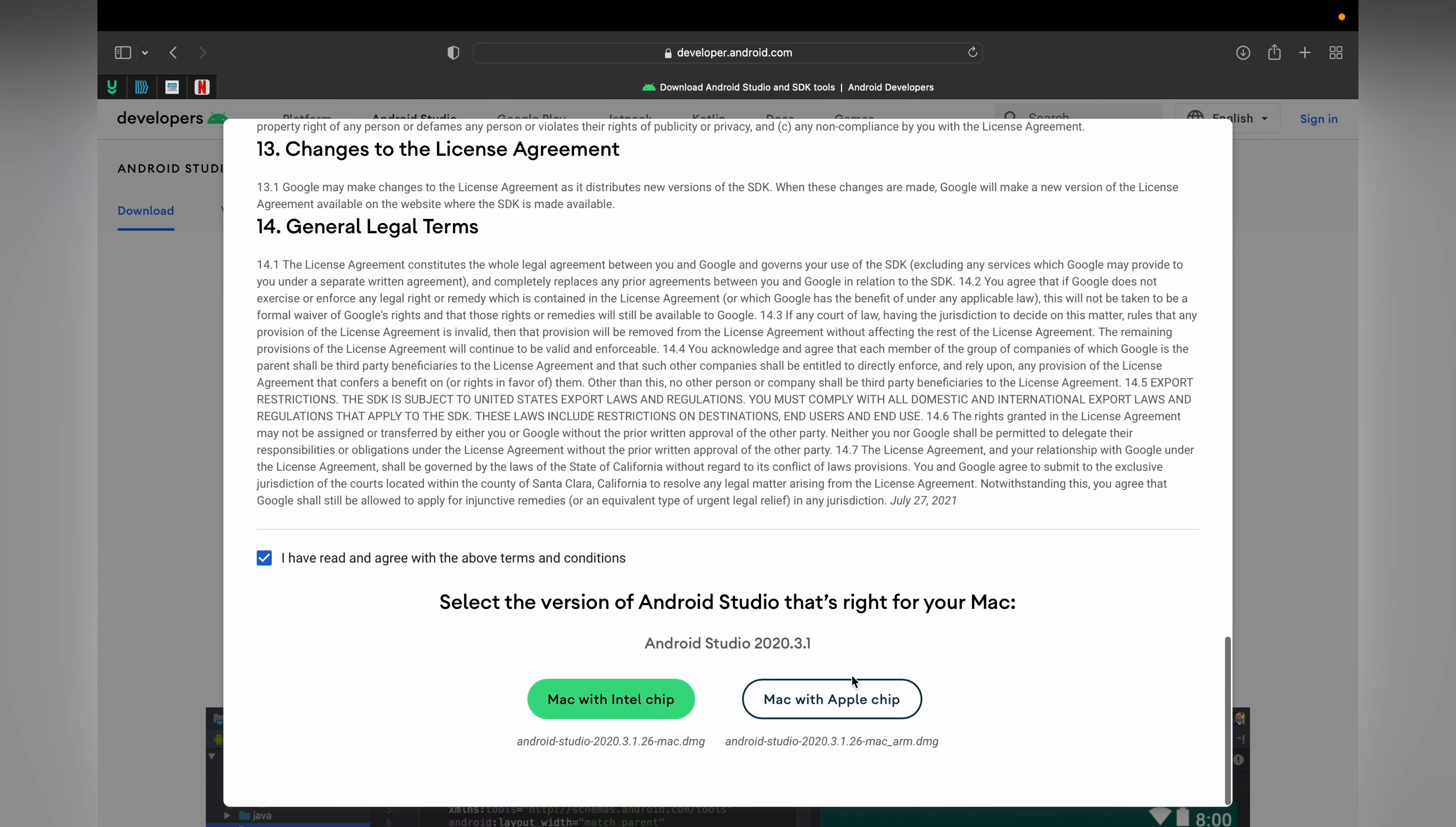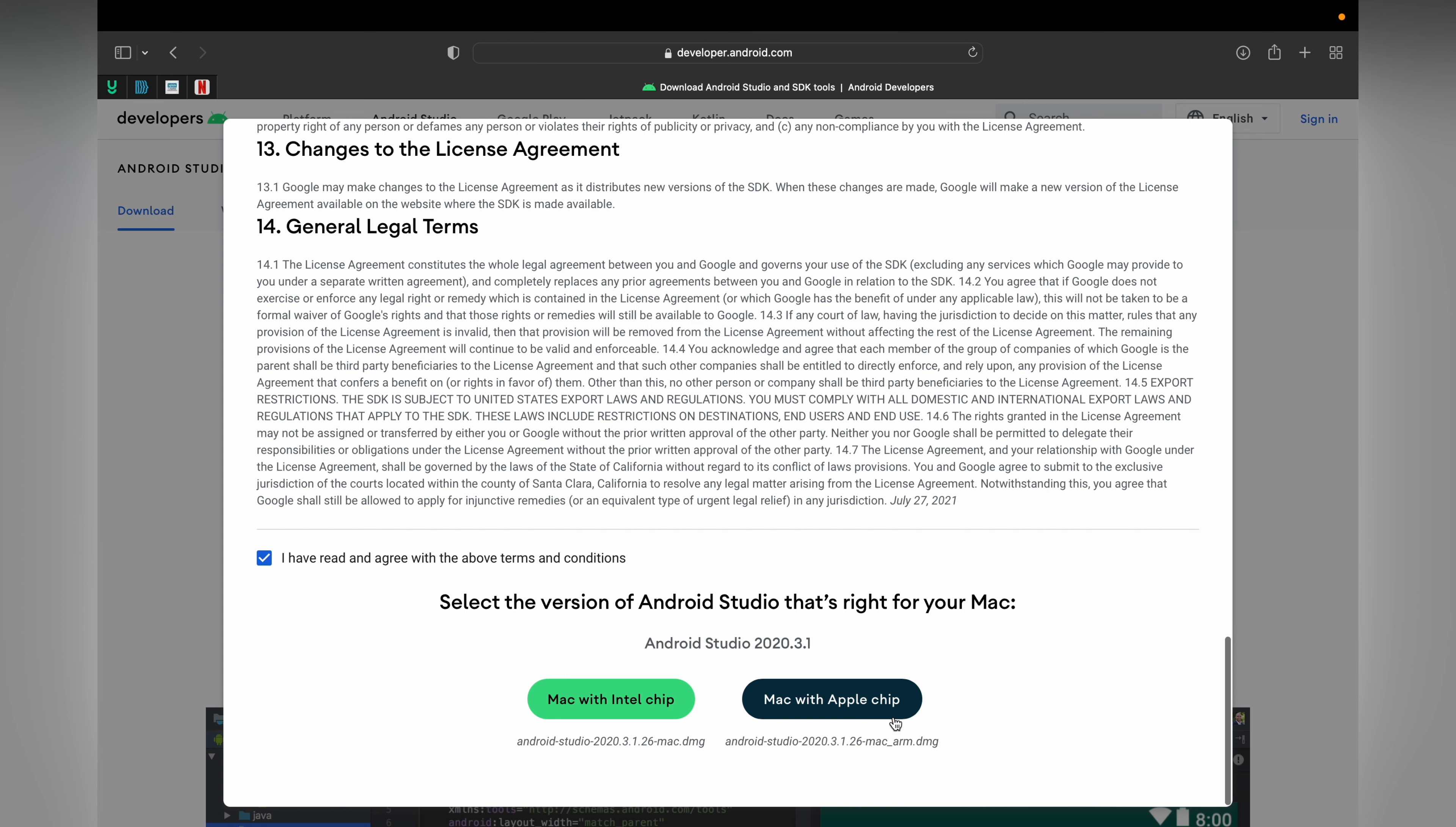It will ask you if you want to download it for your MacBook with Intel chip or for your Mac with Apple chip. Mine is Apple chip MacBook Pro M1 Pro, so I will choose this one. Click on this and it will start downloading.